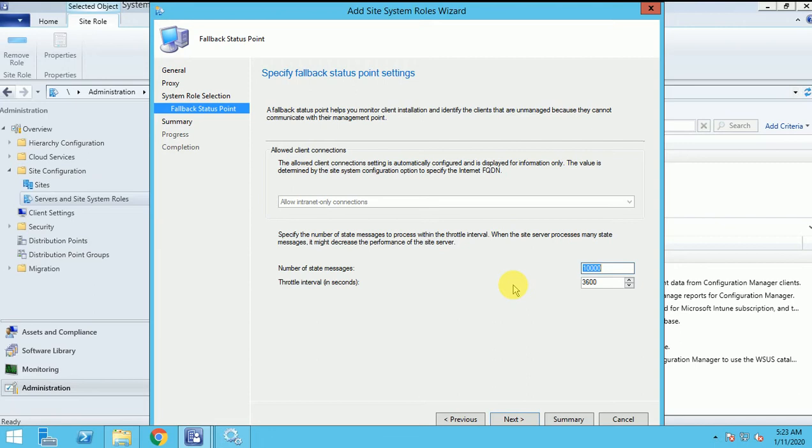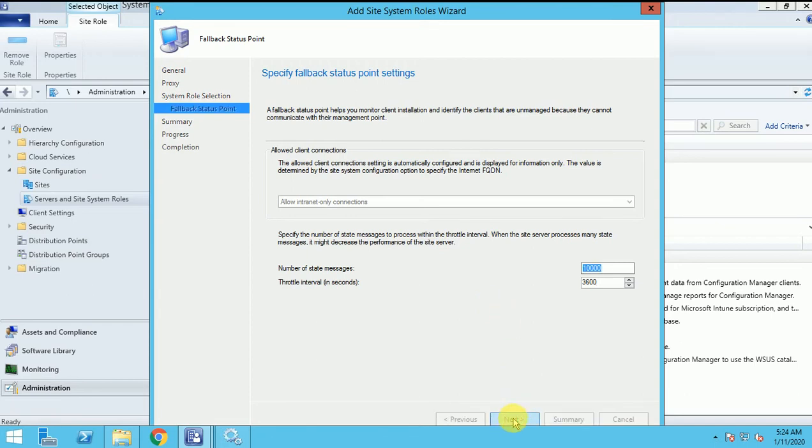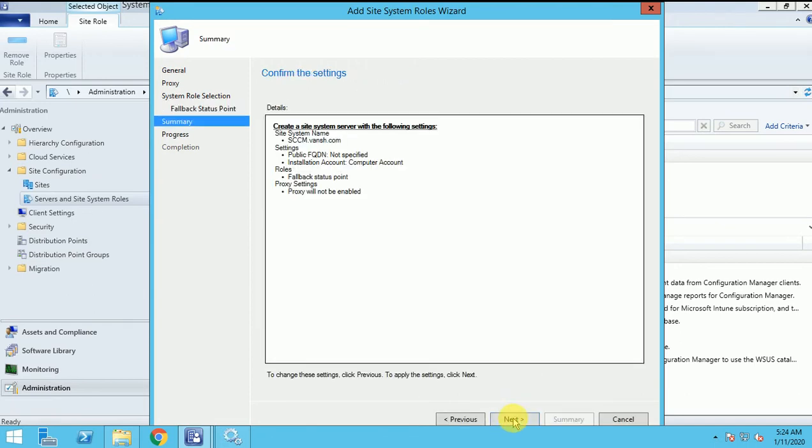This is throttling interval in seconds, how frequently we will get the message. It's 3600 seconds, that means like one hour. If you want to change, you can change it. One hour will be 3600 seconds, so every one hour you will get the status message. Click on next.